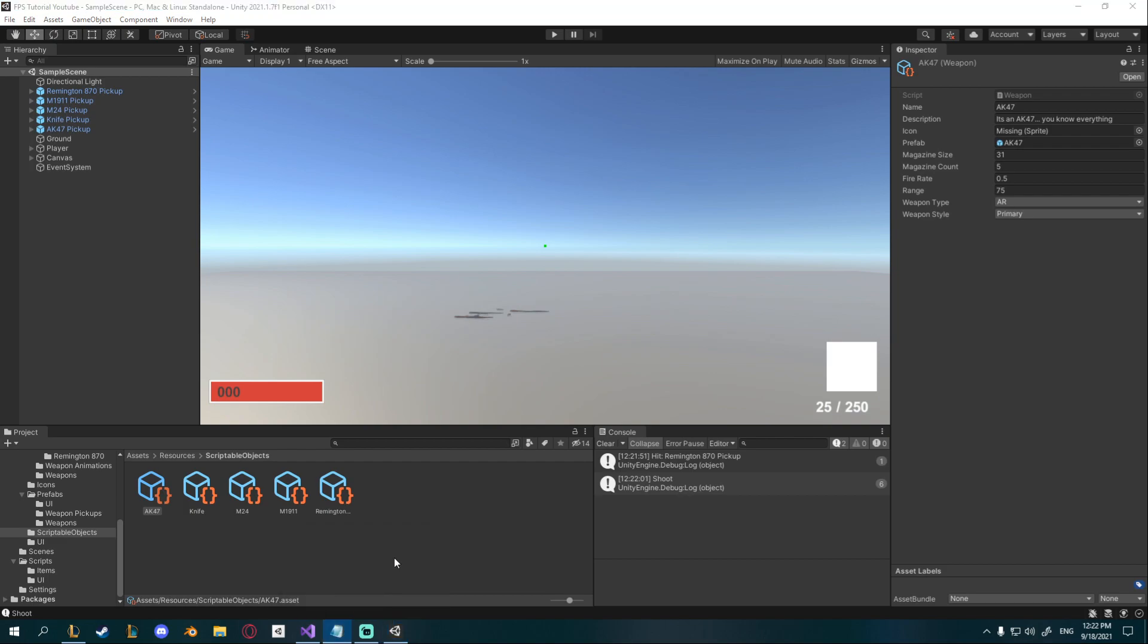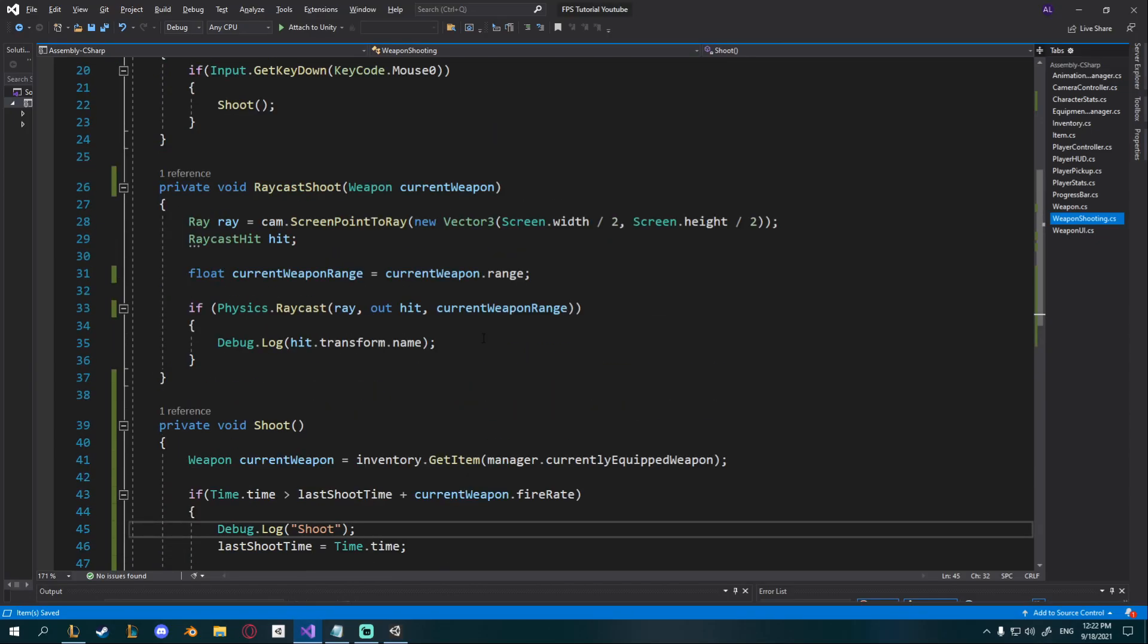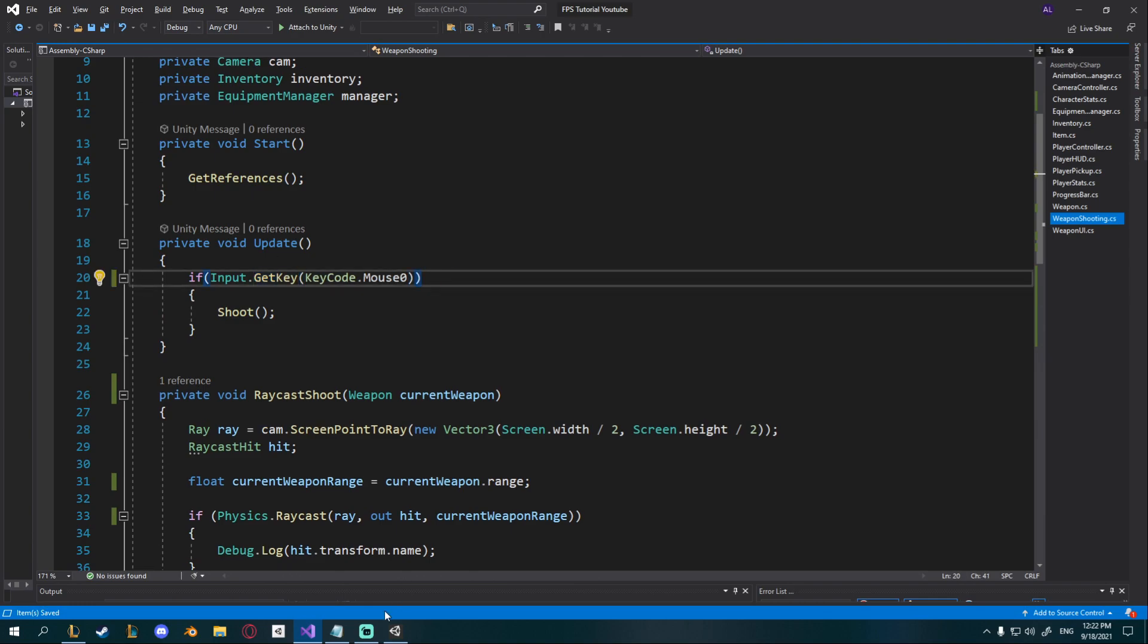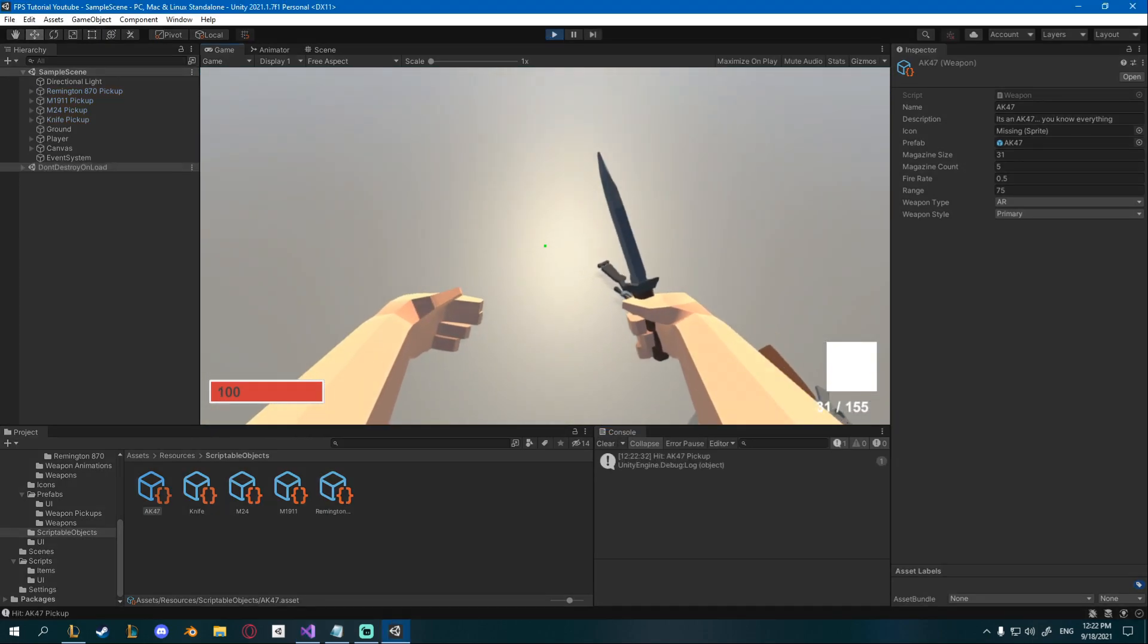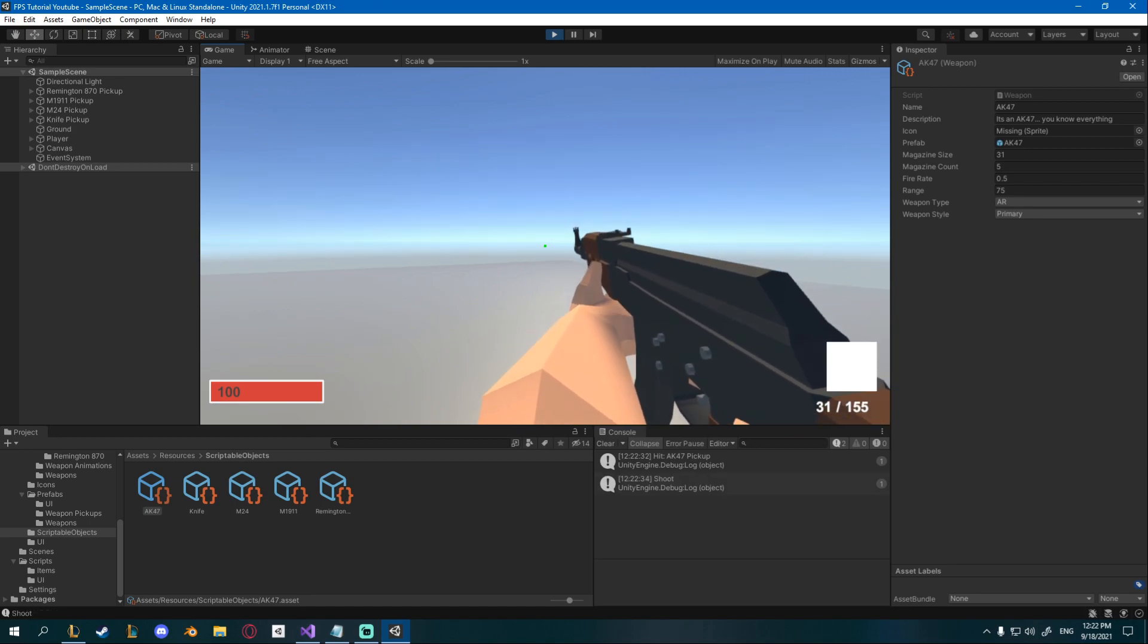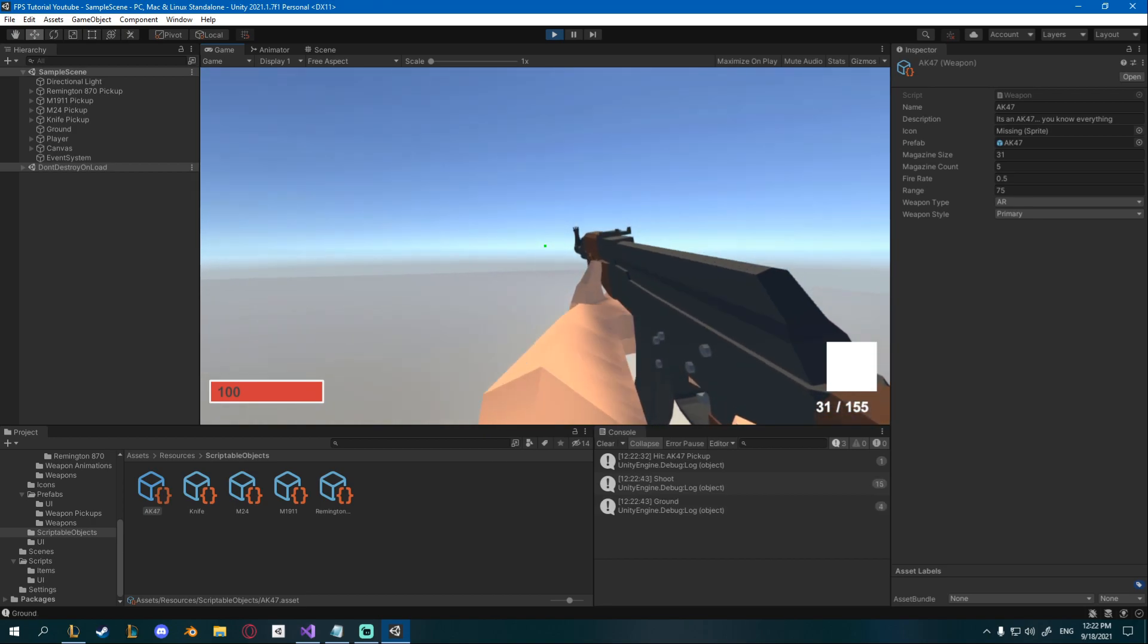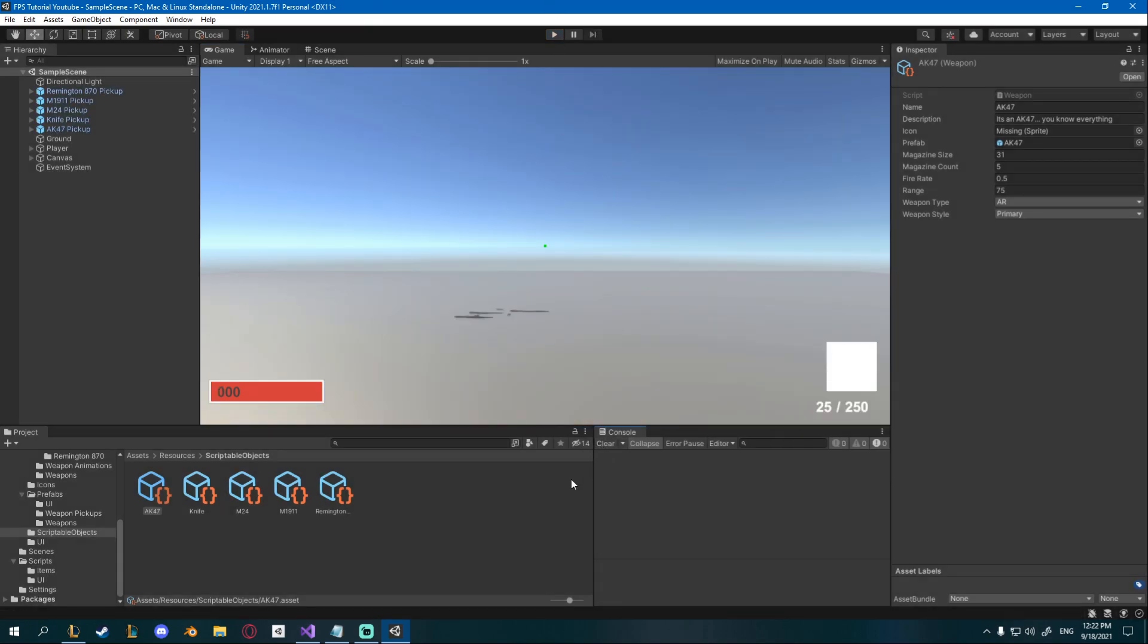Okay but I also maybe want to be able to shoot by holding down the mouse button. Thankfully the way we made it we can just remove here input dot get key down and say input dot get key and now you can hold your mouse and it will shoot. Let's take our AK and see how that works. So if I just click it you can see it shoots every 0.5 seconds and if I hold it you can see it shoots every 0.5 seconds as well. Okay so that's it for this video.